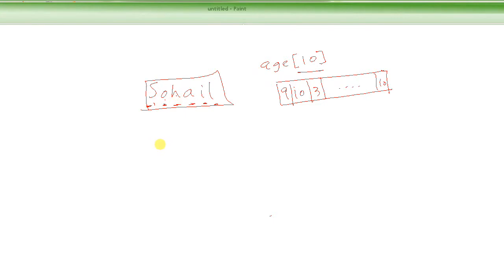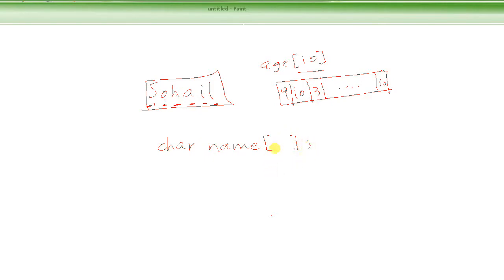What I should be doing is defining "char" and then the name of the array — which would be "name", you could call it whatever you want — and then in square brackets, we write the number of elements we want to store. In this particular example there are 6 characters, but everybody's name is different, so let's put something a little bit longer to cover most first names. Let's say 10.